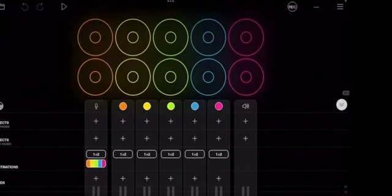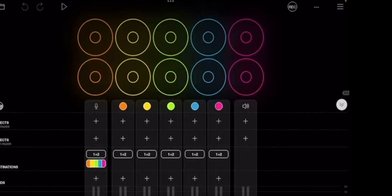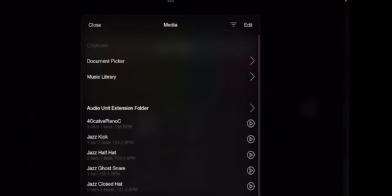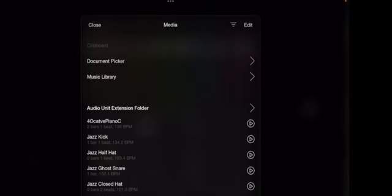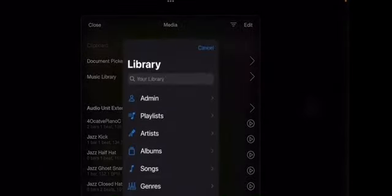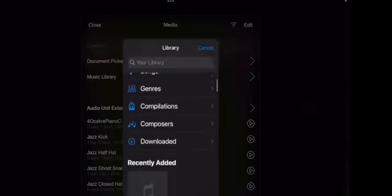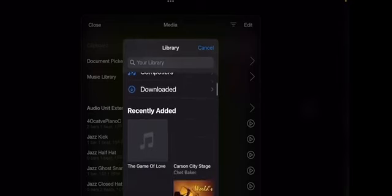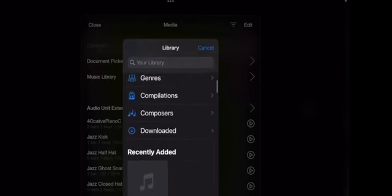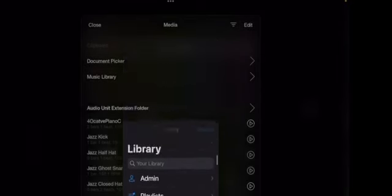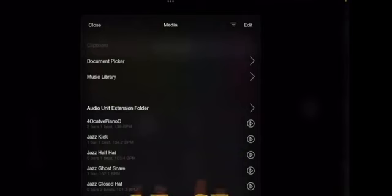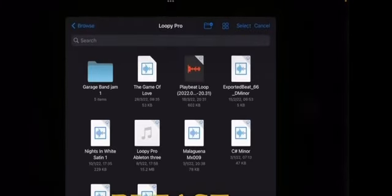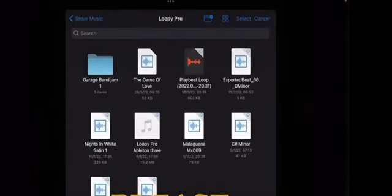And go to the top left hand folder up there. And go to media. I'm thinking about it there. I think I tried music library first. It didn't work obviously. So I'm going to document picker. I'm taking my time. Here's my GarageBand Jam 1 folder.